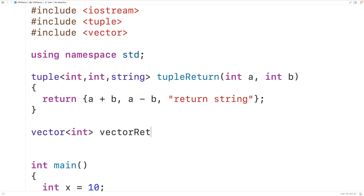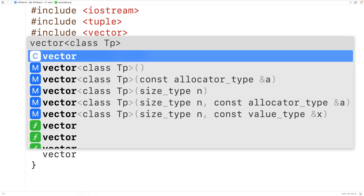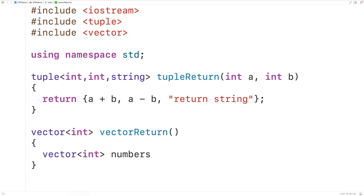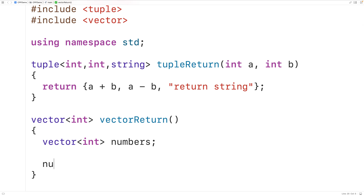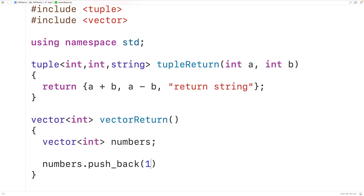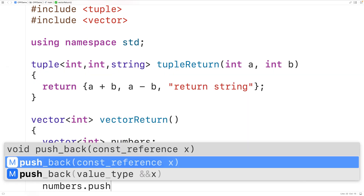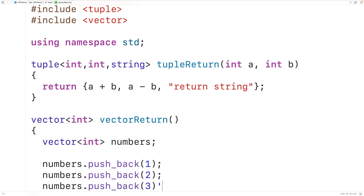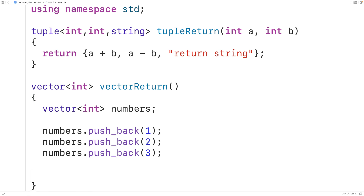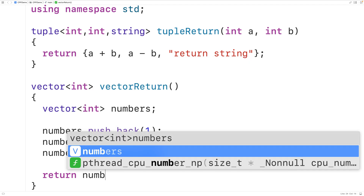Inside the function, we'll declare a vector called numbers that's going to store ints. We'll add to this vector the values 1, 2, and 3 using numbers.push_back(1), numbers.push_back(2), and numbers.push_back(3). Then we'll return this vector from the function, and we could have stored any number of ints into this vector.